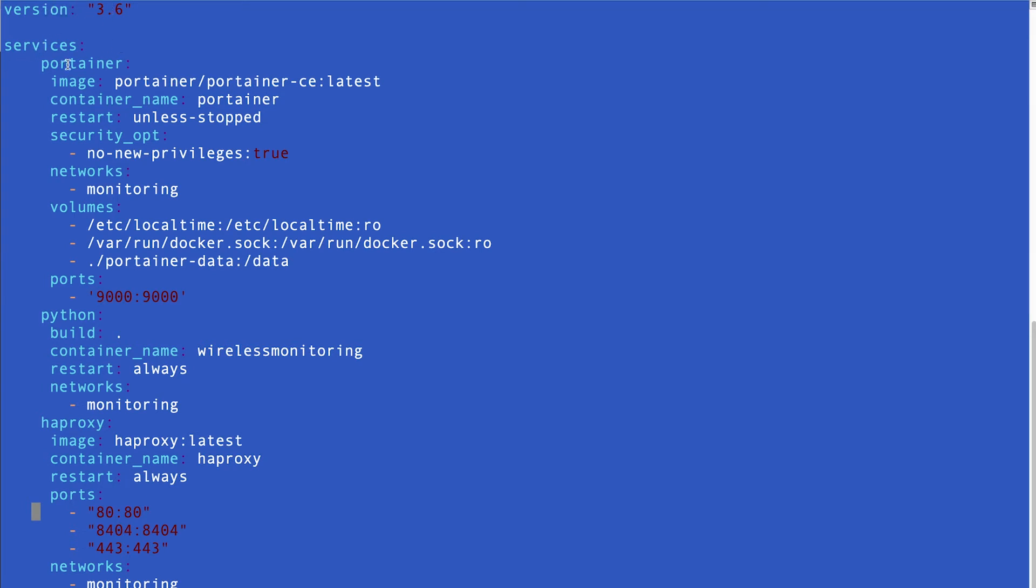Services, the first one, portainer, so the image portainer for sure latest, I named that, restart, unless it stopped, but I mean, kind of the same with always, security option, the network the same.